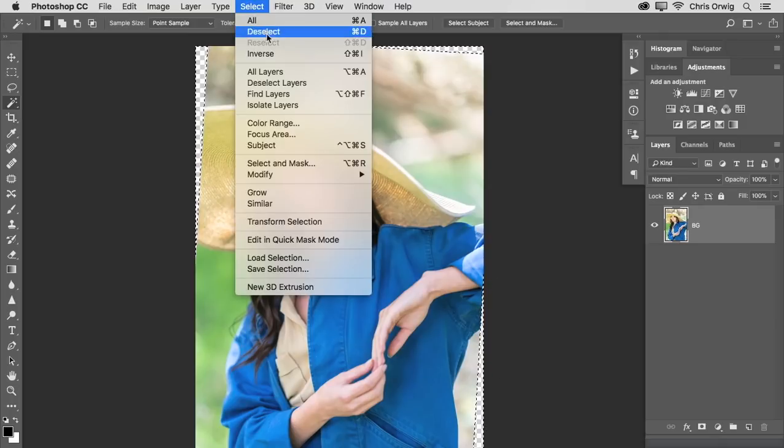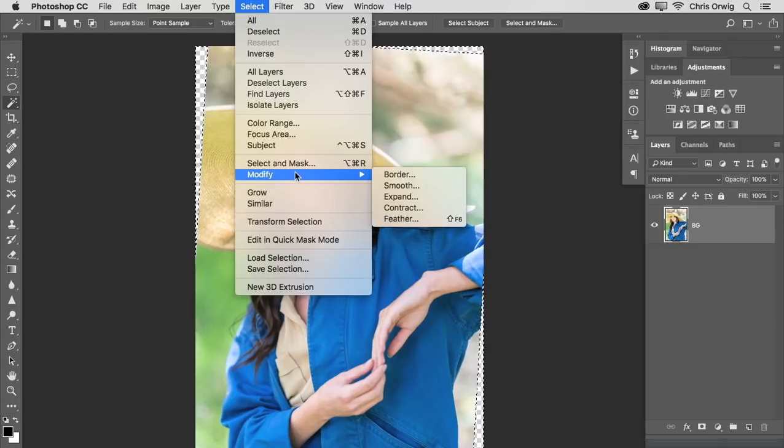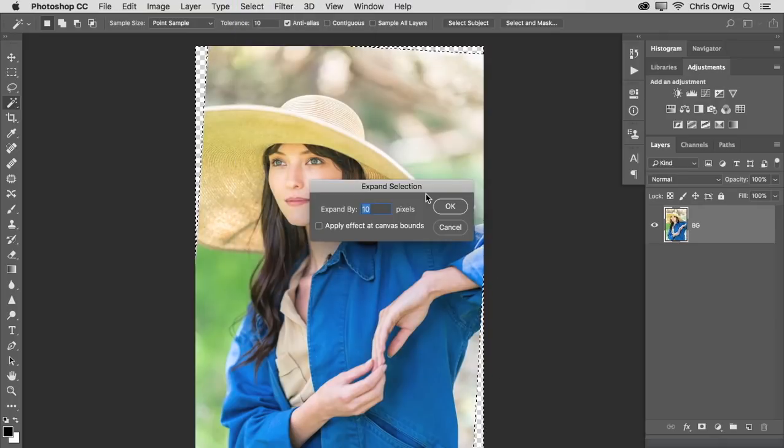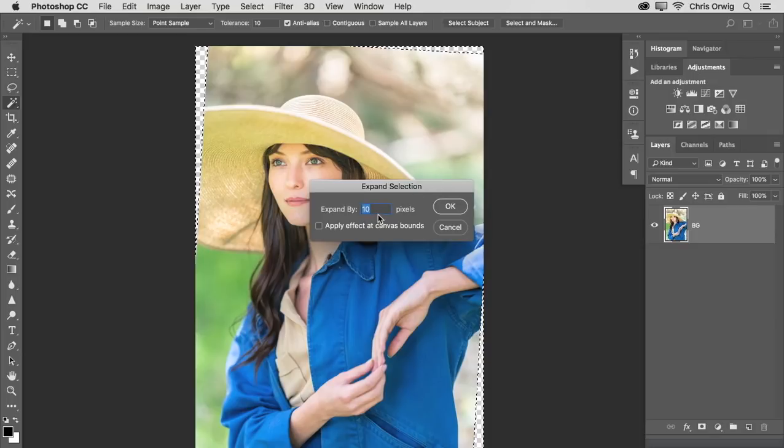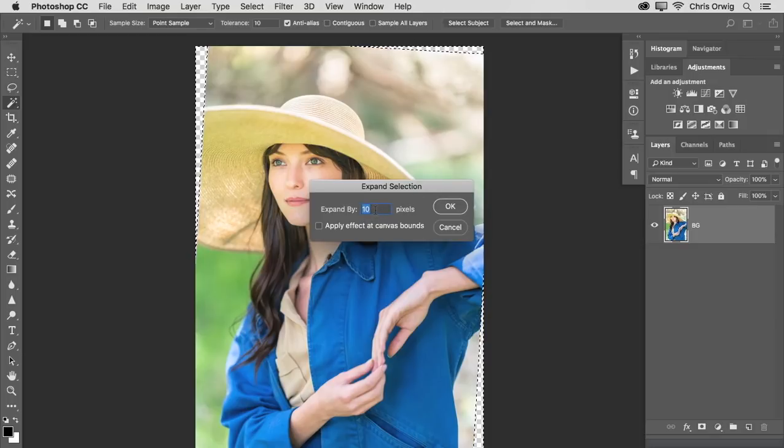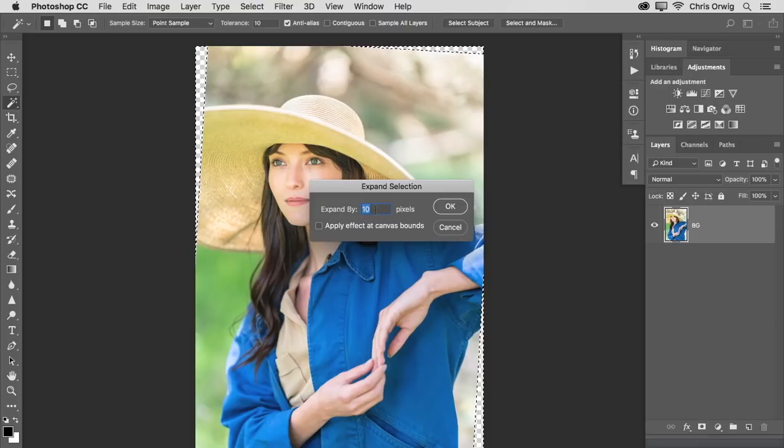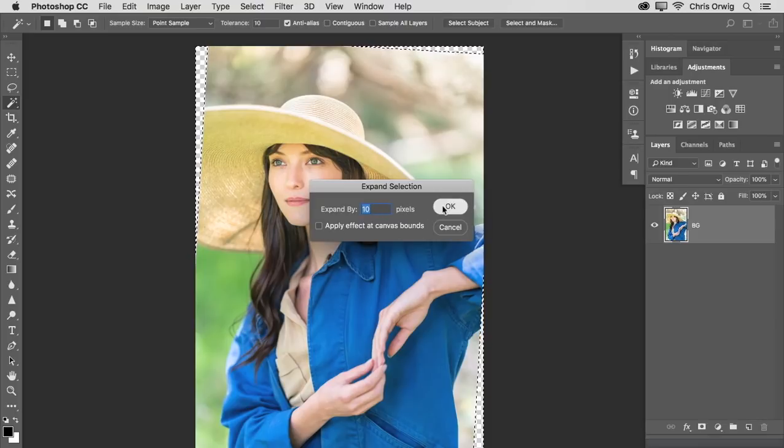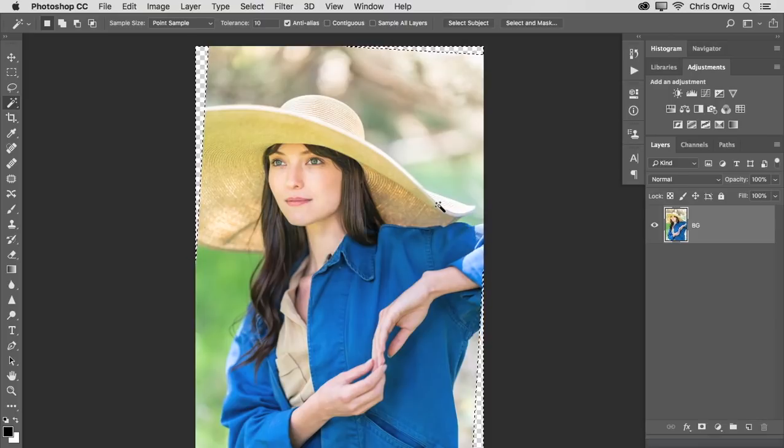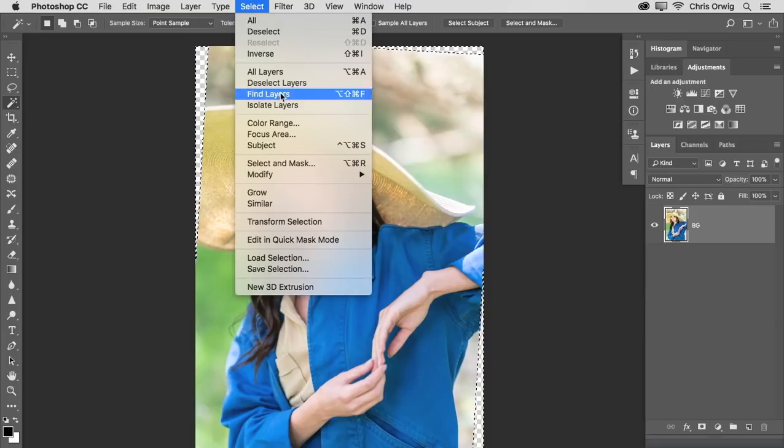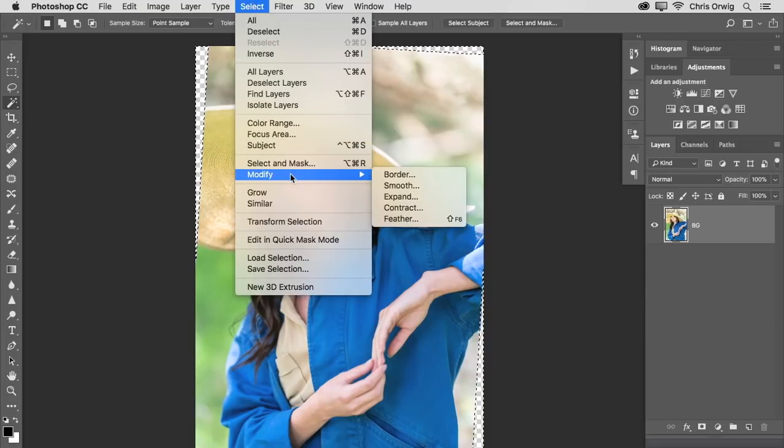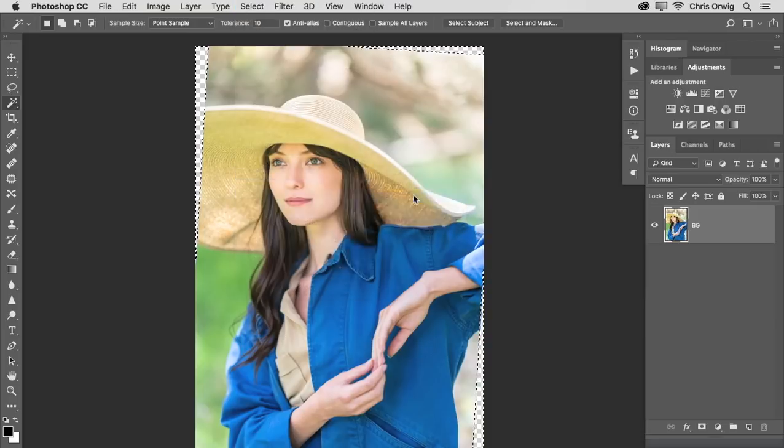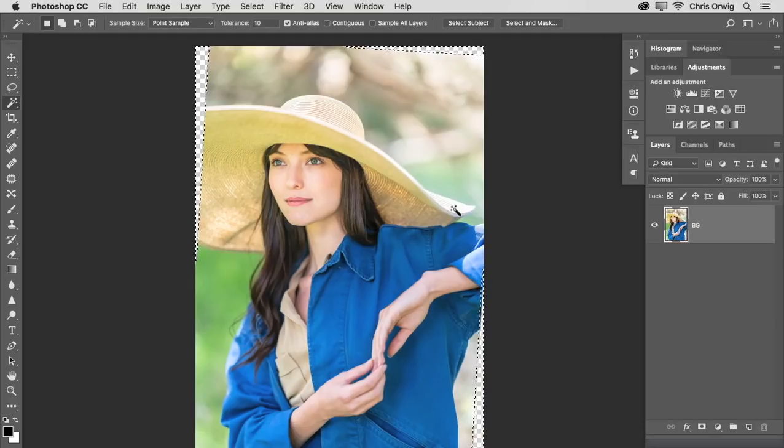Then we go to Select and we choose Modify and Expand. And here we need to expand this anywhere from 5 to 20 pixels. It really depends upon the image and the edge. But basically we need something so that that selection is a little bit bigger than being right on the edge. And I'm going to actually do that one again. So this will be a total of 20 pixels. So it's kind of covering that.